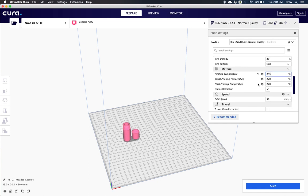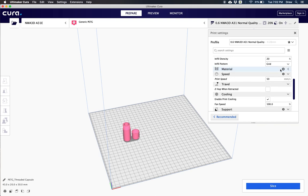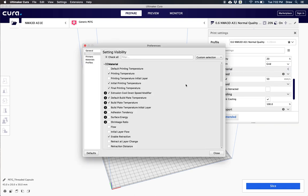Now we already have our build plate temperature set at 60 degrees C so we don't have to worry about that. And if you ever want to see different types of values you can actually click on your material right here in this top tab and you can actually hide and make different values visible or not.